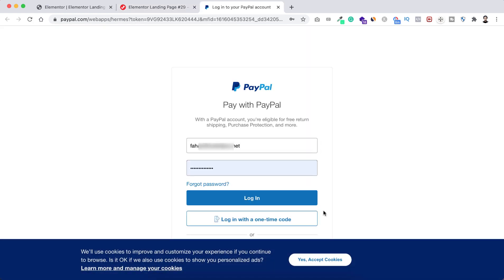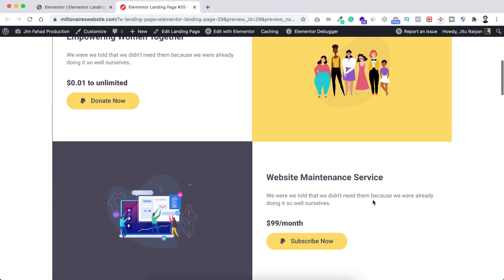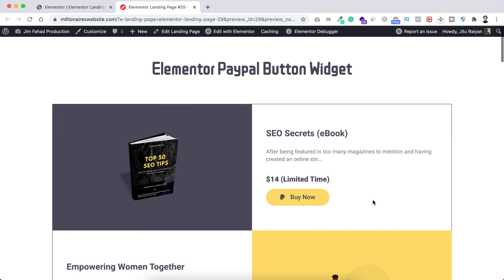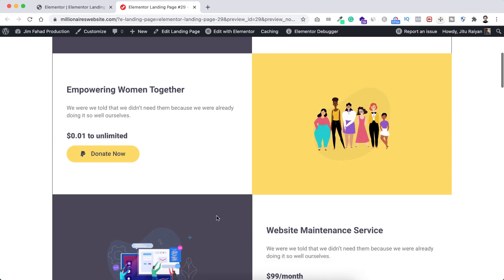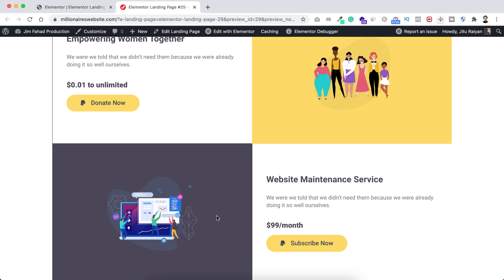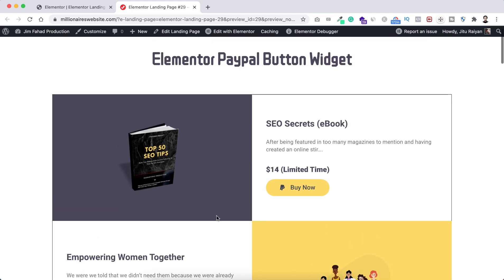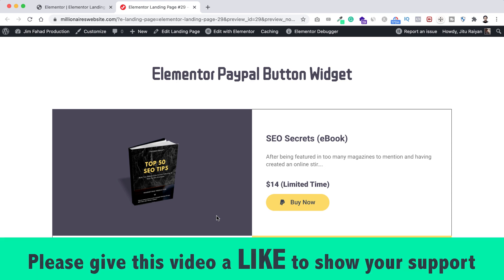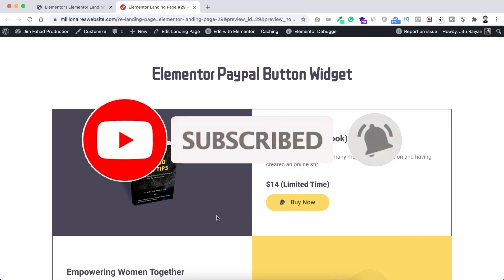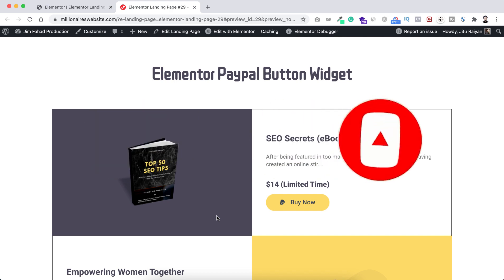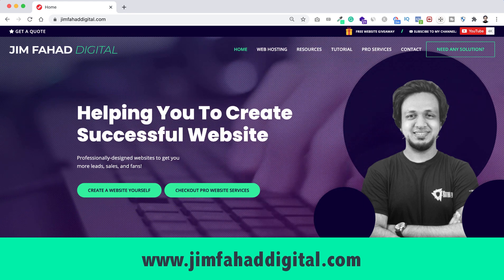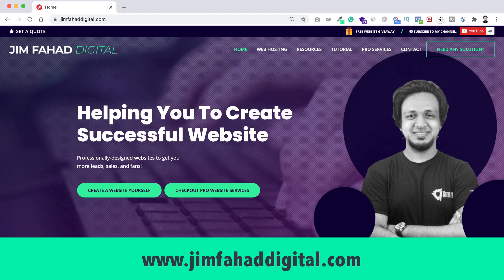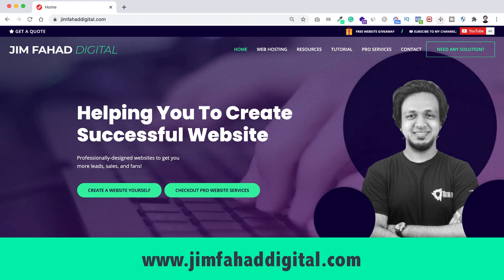I hope this makes your life easier — whether you want to sell a single product, collect donations for yourself or your organization, or collect subscription and recurring fees via PayPal. You can do all of this very easily with Elementor. Thank you so much for watching. If you liked it, please give this video a thumbs up, subscribe to the channel, and turn on the notification bell. If you need any assistance for your website or want to build one from scratch, you can contact me personally through my website at jimfahaddigital.com. See you in the next video, bye bye!